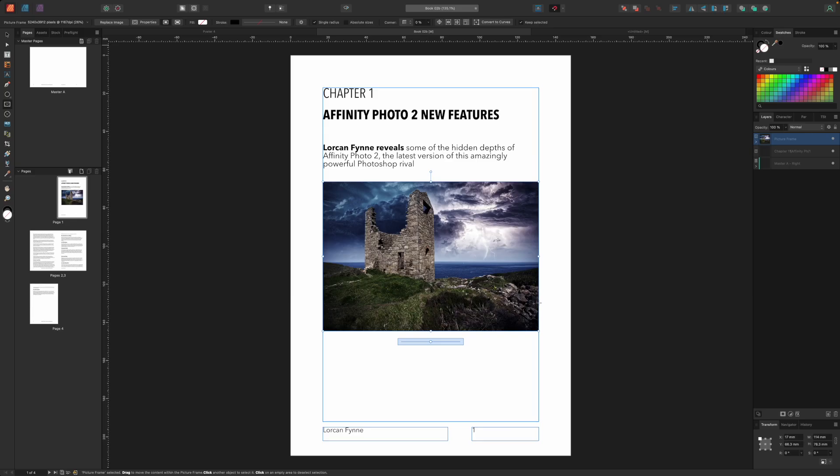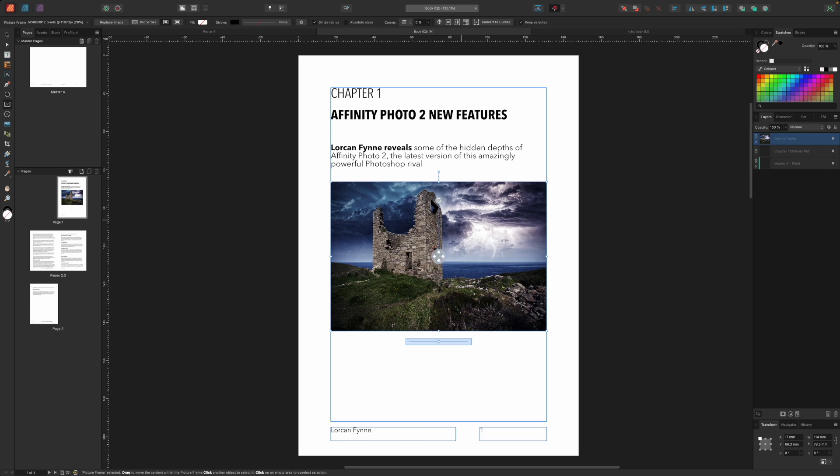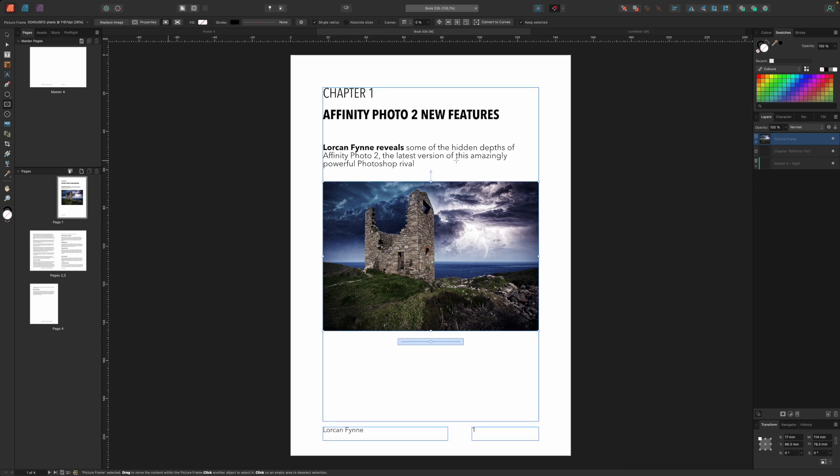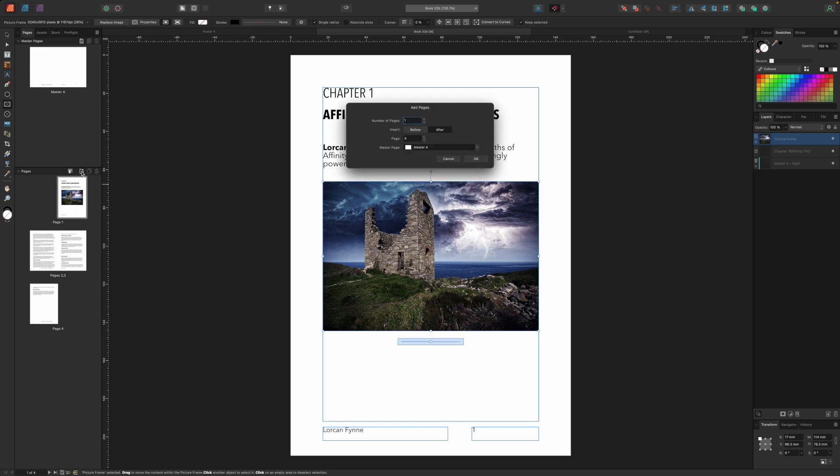We're not going to add any more chapters to our document to create our book because that would take an age and would simply mean repeating the same steps over and over. Instead let's think about the cover. Obviously we need to add some pages before the first chapter and that's easy. The page panel has an add pages button.